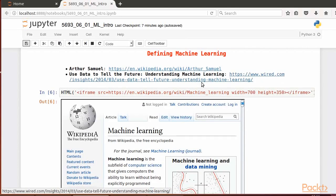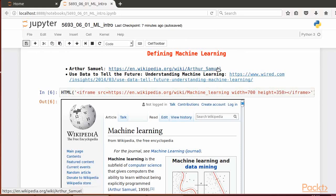Let's define machine learning, paraphrasing Arthur Samuel. Machine learning is the means by which computers can get the ability to learn without being explicitly programmed.